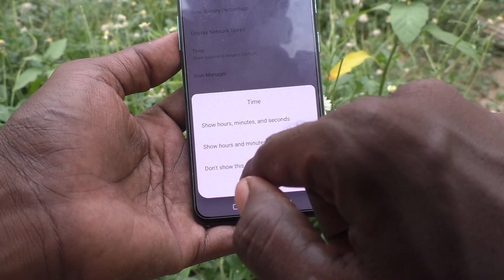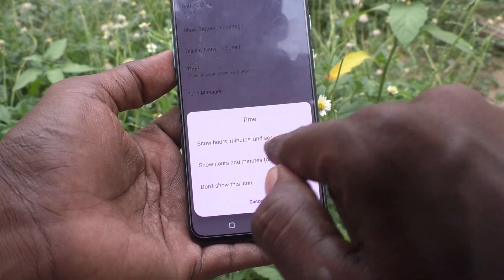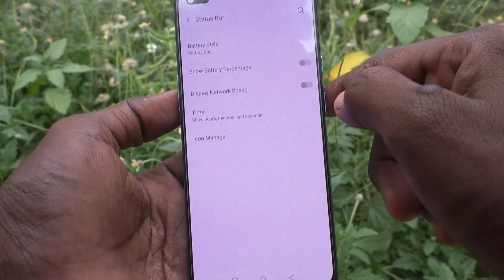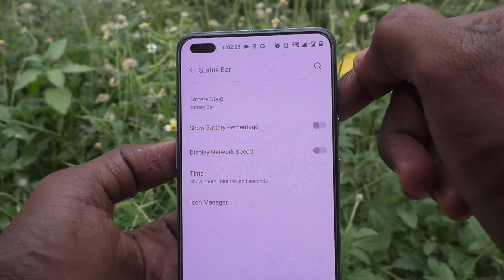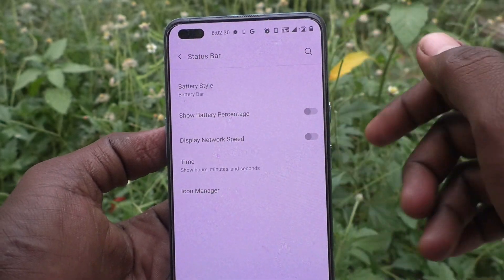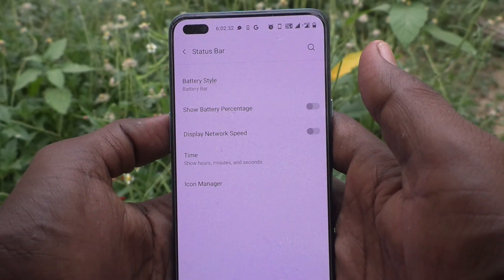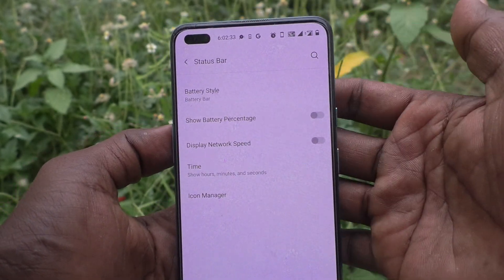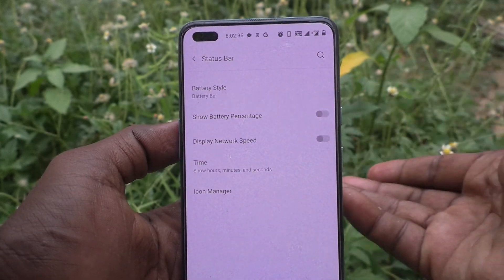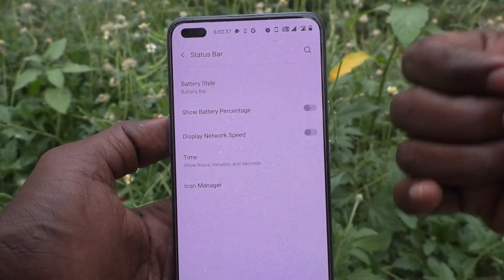If you want to display time with hours, minutes and seconds, select that option — and yes, that's also showing now. In this way you can easily include time in the status bar of your OnePlus phone. That's all friends, thanks for watching, bye.